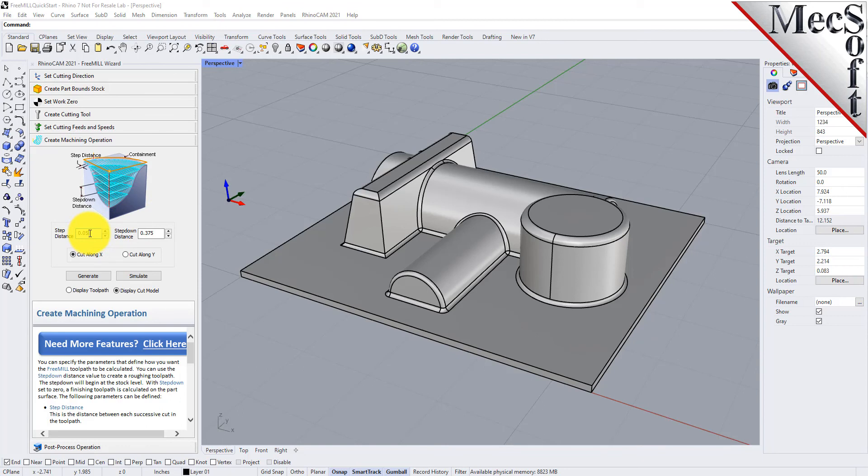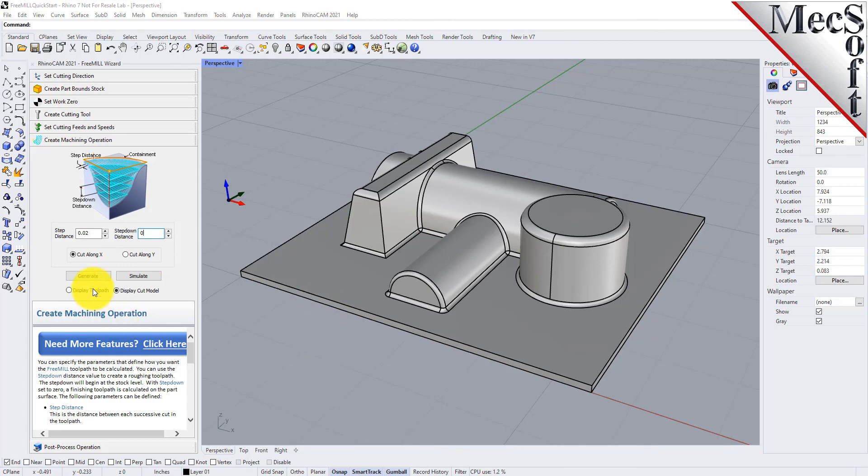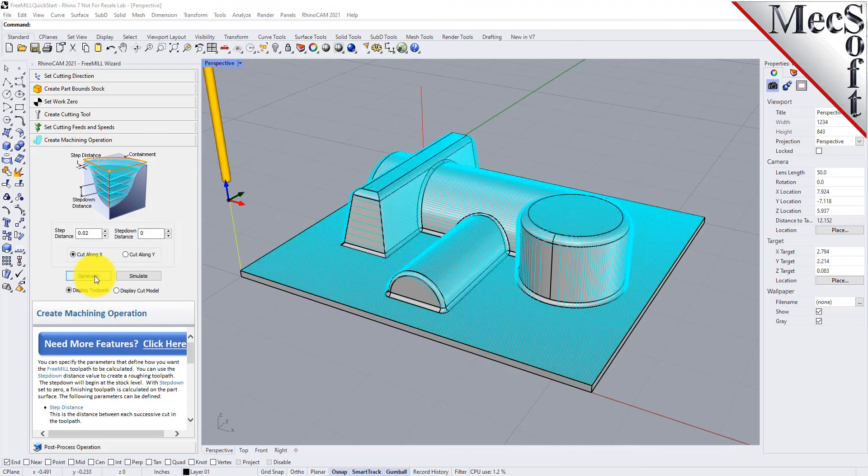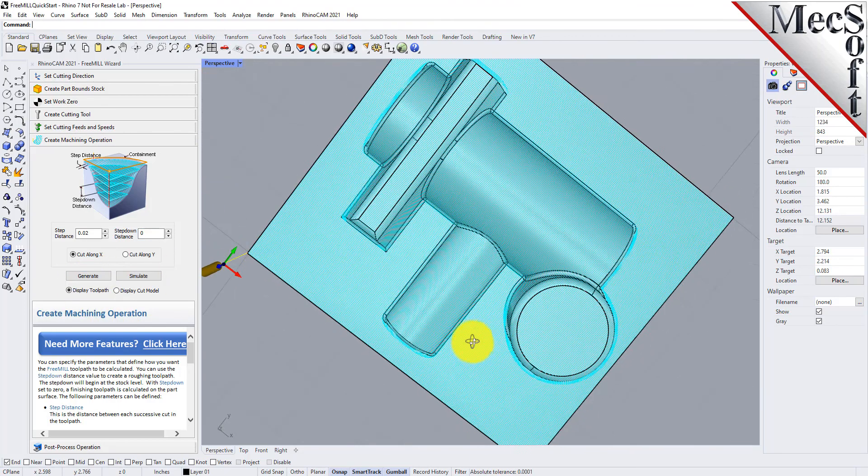For the machining operation tab we're going to go ahead and change the step distance to 0.02, so it's a finer step over. Then we'll change the step down to zero so we're going to just machine it right on the surface. This is the finishing operation so there won't be any step down for this operation. Let's go ahead and generate that. This may take a second to generate.